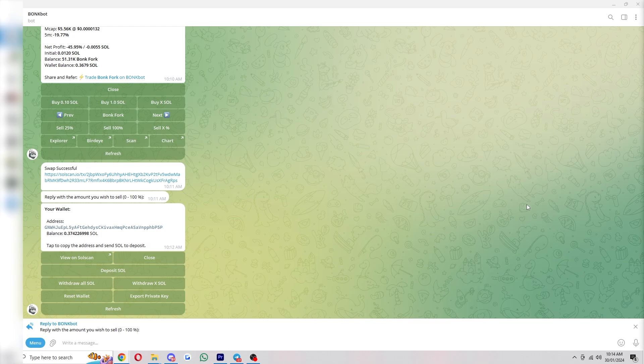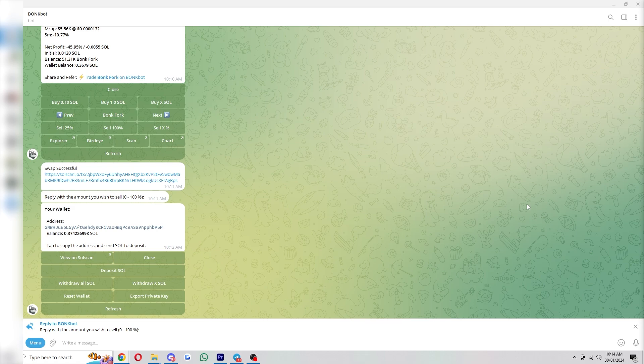So as I mentioned earlier, if it's your first time using BonkBot, click my link at the very top of the video description, and you can get brought straight to this Telegram page and you can start using it and hopefully making profitable trades today. So this has been my BonkBot tutorial showing you how to use BonkBot on Telegram. I hope you found this video helpful. Thanks for watching.